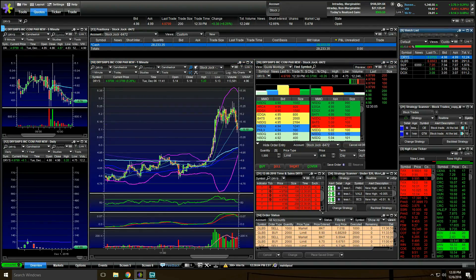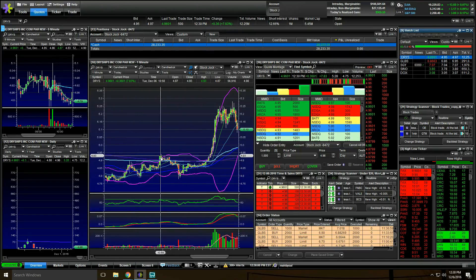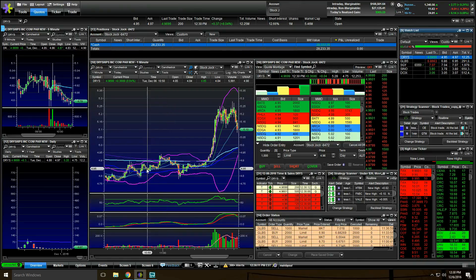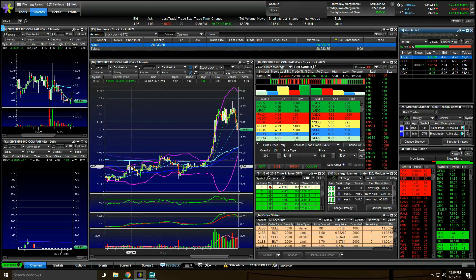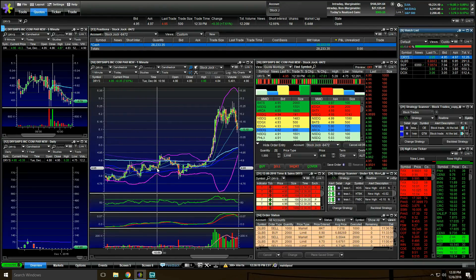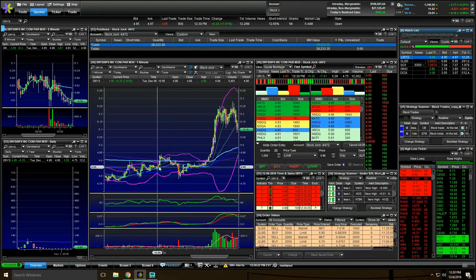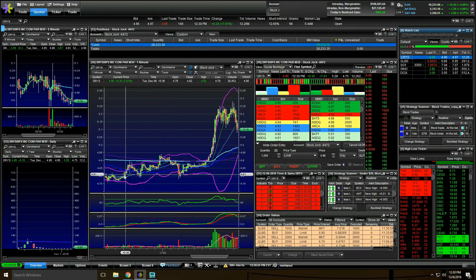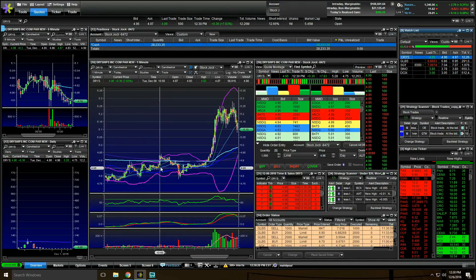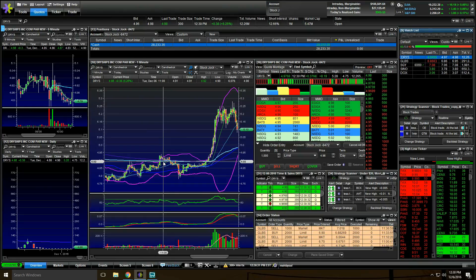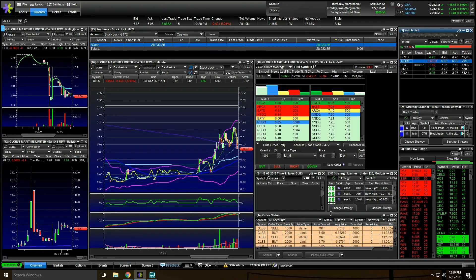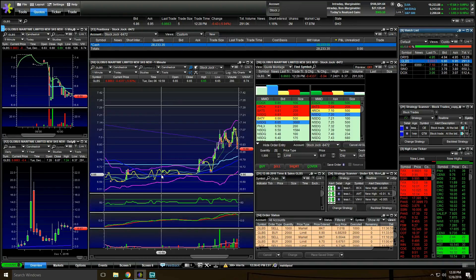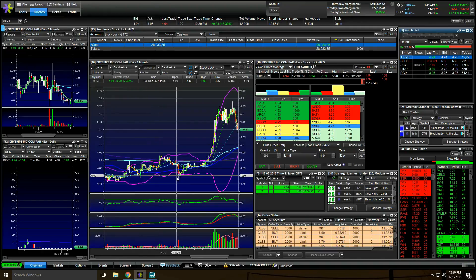So DRYS around 11 o'clock showed signs of life. It got above the VWAP here, but it sold off. But we had this nice little trend: pop, consolidation, pop, consolidation, pop, consolidation, pop, and consolidation. This is the 20-minute moving average, the steel line here. So I was kind of using that as support. Every time it taps it, it gets a pop. And then we got through the VWAP. So again, watching DRYS as my leading indicator for GLBS, as it was going up into that moment, I decided to buy in here. And I got in at $6.67.